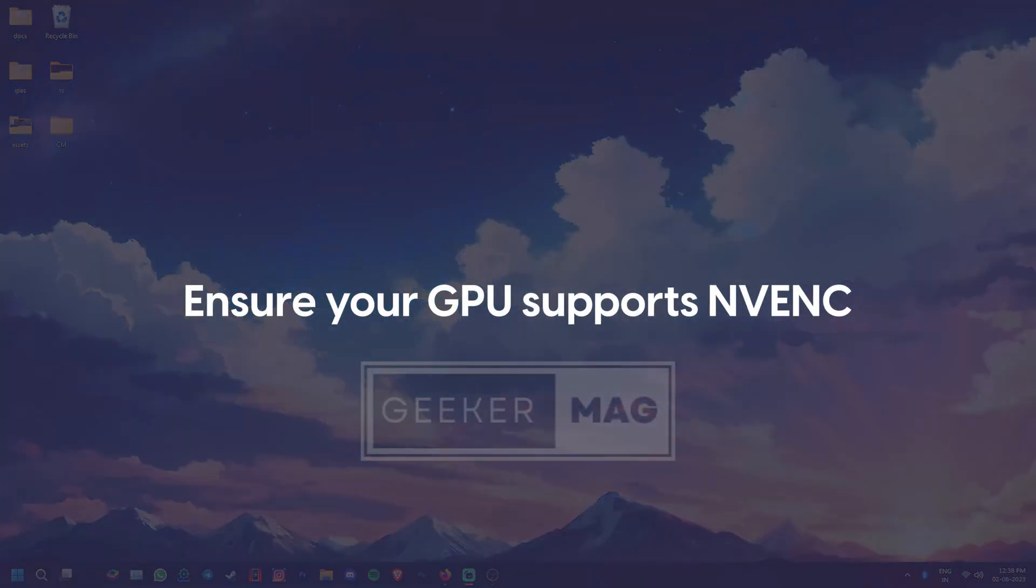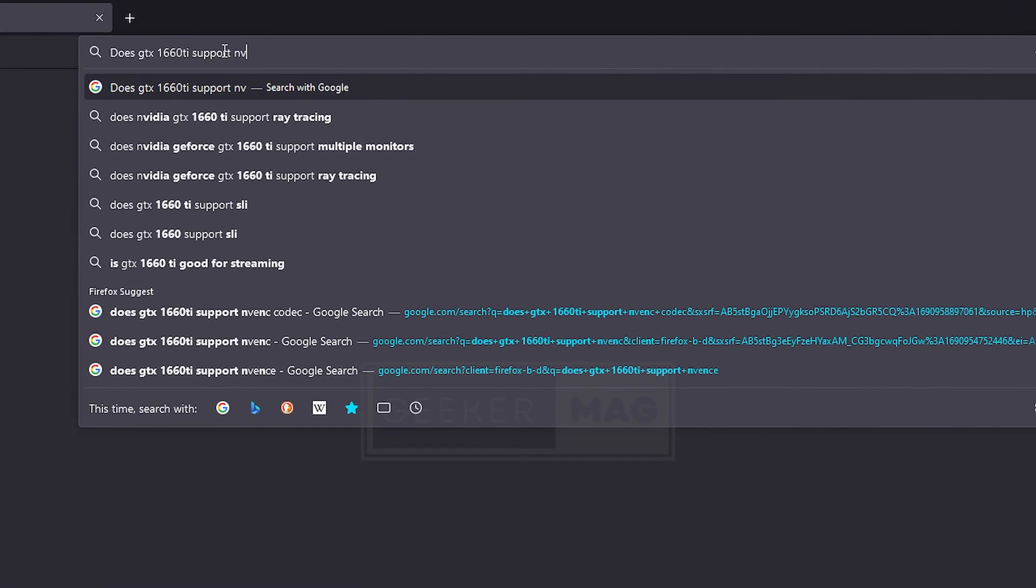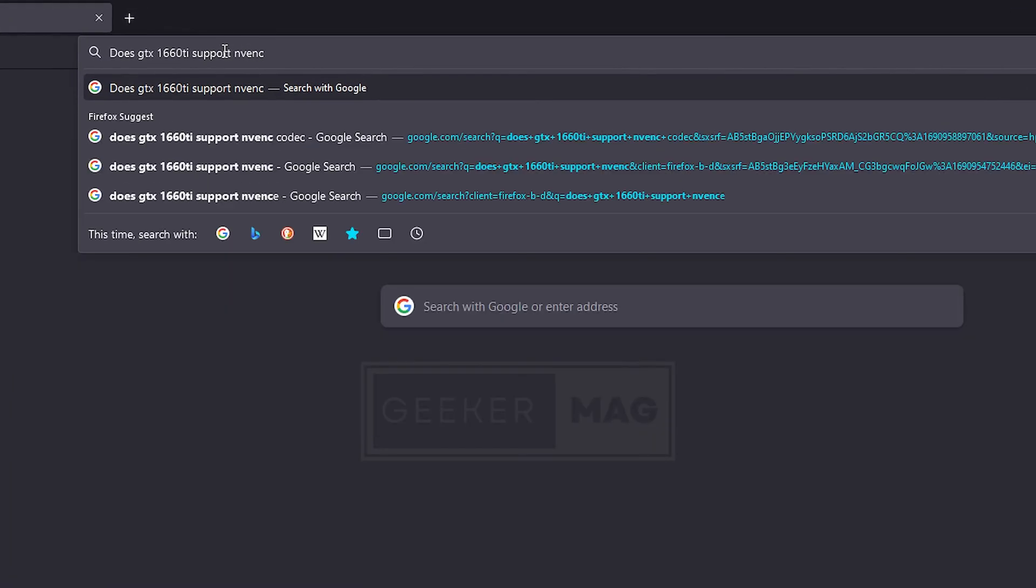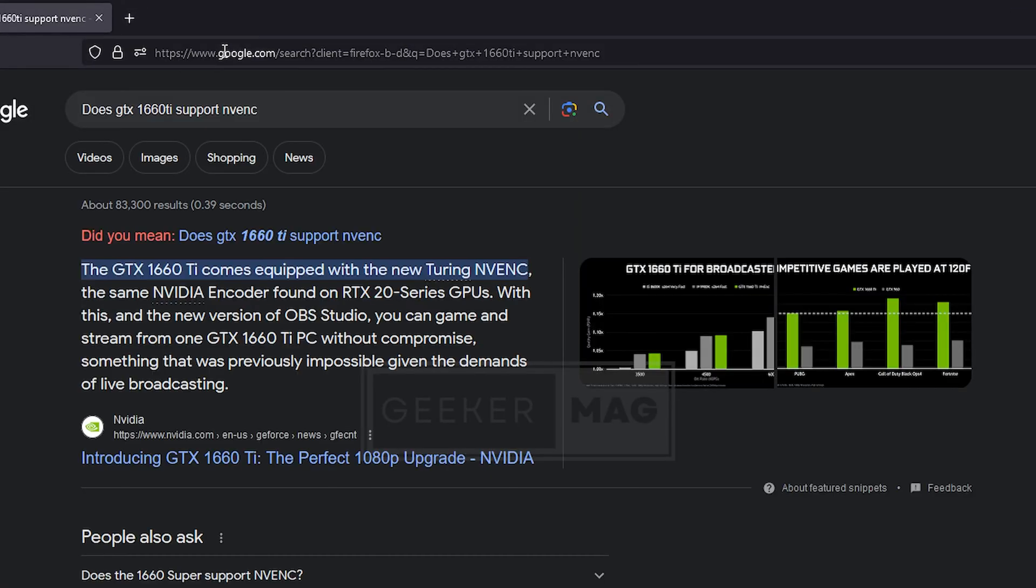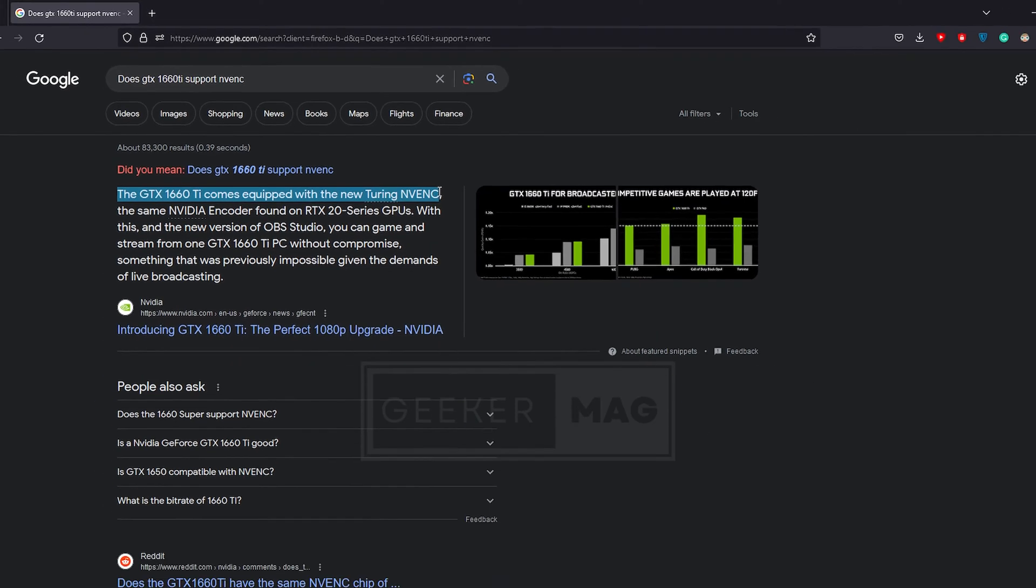Ensure that you have a GPU that supports NVENC encoding in the first place. Just go to your browser and search if your card supports NVENC encoding. You should get your answer in the first few results.